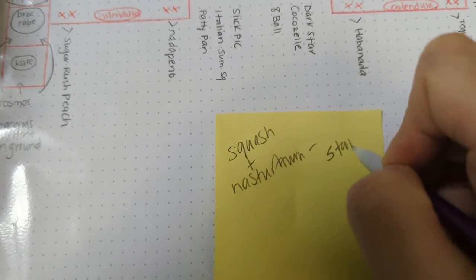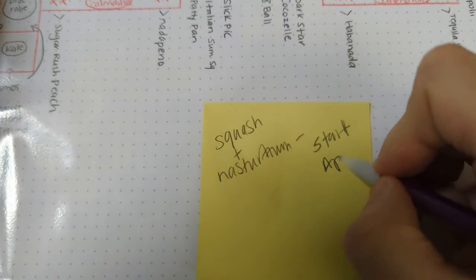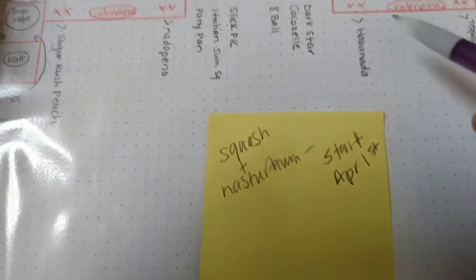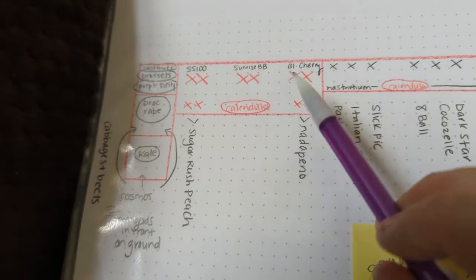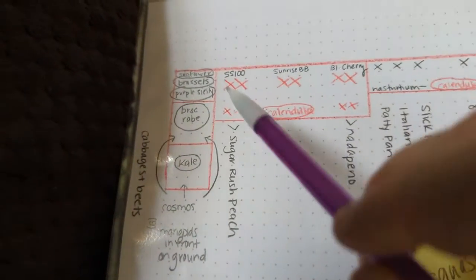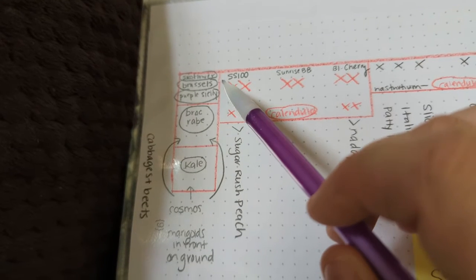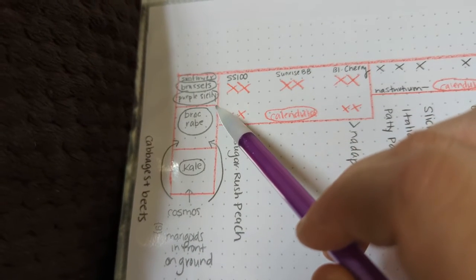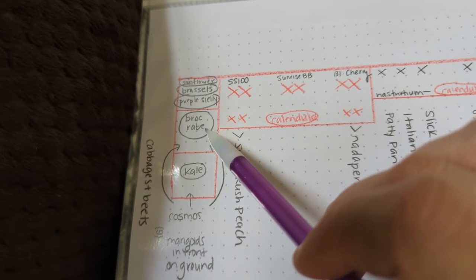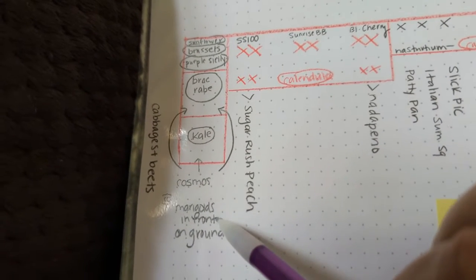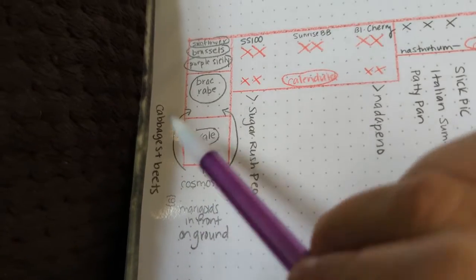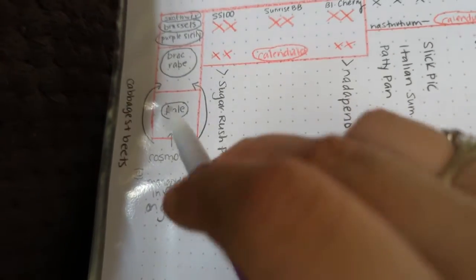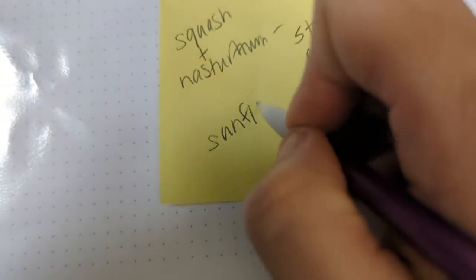Squash and nasturtium. Start. I'm going to start those April 1st. Okay, so I know. Come in and do those. Over here, same thing. All started. Both those peppers are started. These are spring things that I already have going except for the sunflowers. I've got Brussels. That's my cauliflower. My broccoli. Kale. Cosmos. Marigolds in the front on the ground. Cabbages and beets. Everything here is started except sunflowers and marigolds.